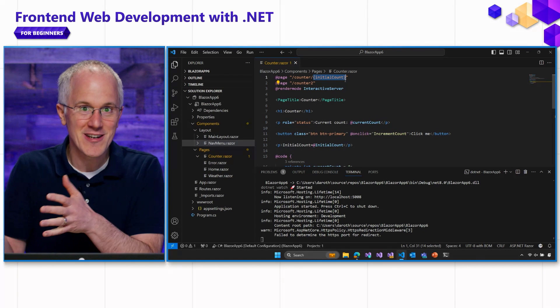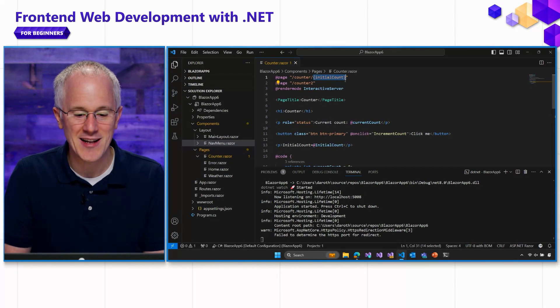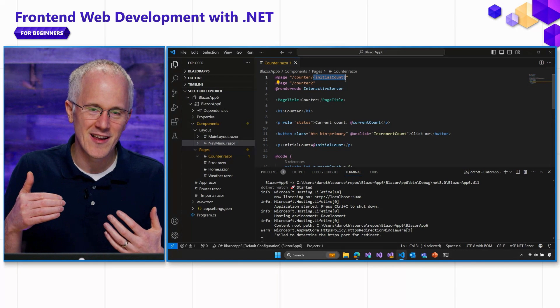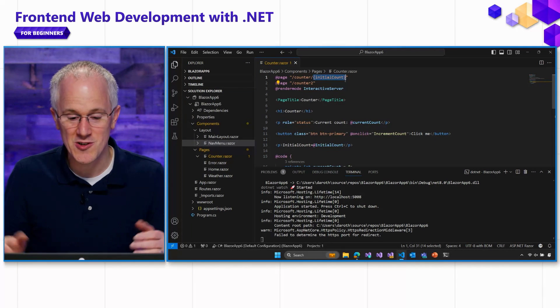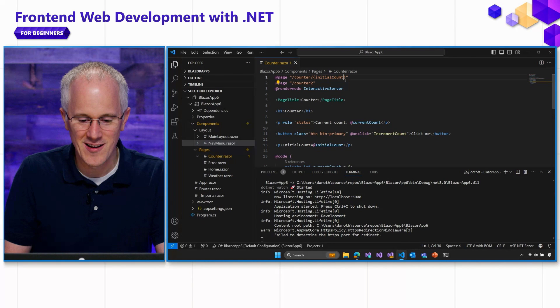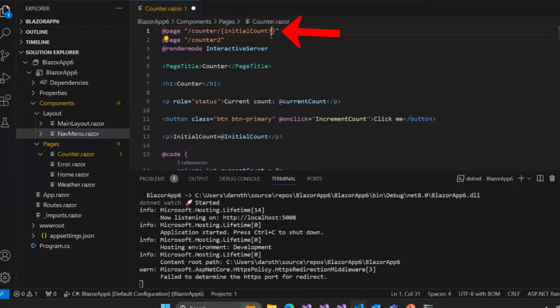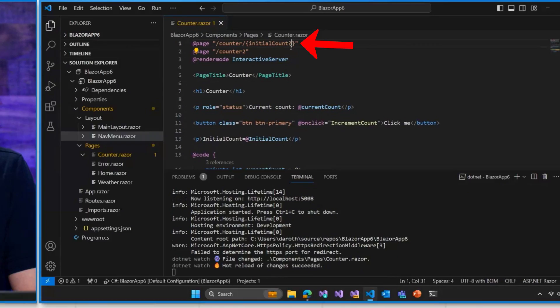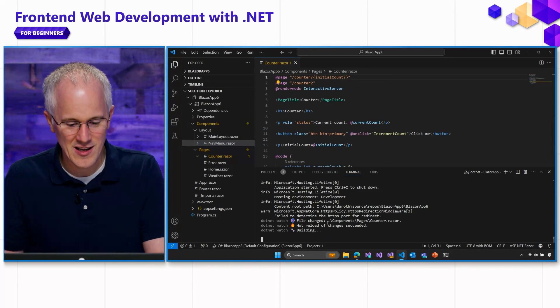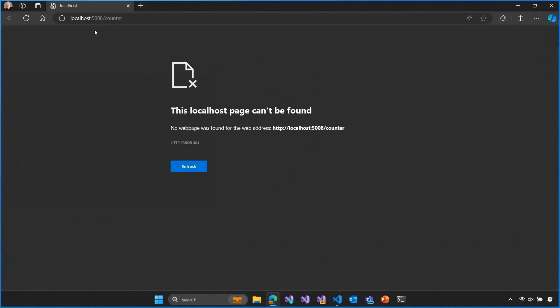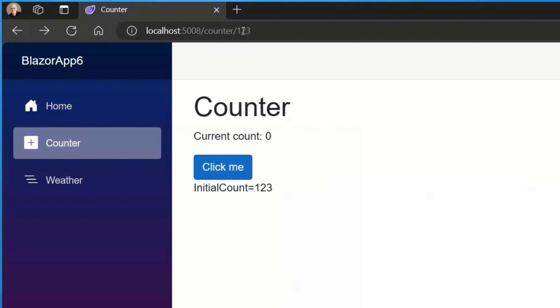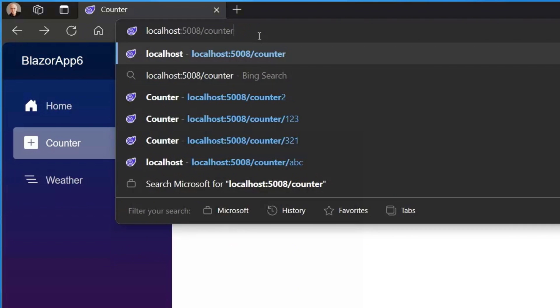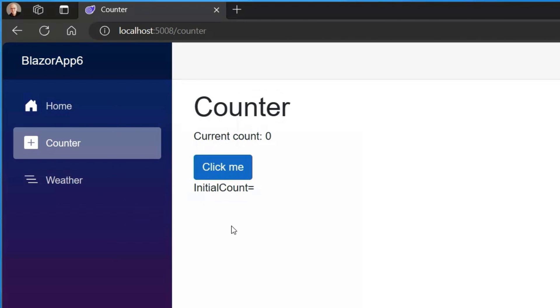And we can make this path segment optional by adding a question mark at the end. That says, you know what? This route parameter doesn't have to be there. If it's not there, you can still match. Okay? So let's go ahead and hit Ctrl-R again to restart our application. And then let's go back and see if we can get back to counter 1, 2, 3. We can. What if we just go to slash counter? Okay, good. That's working again. And of course, we don't have an initial count because we don't have that path segment in our route. Okay, good.